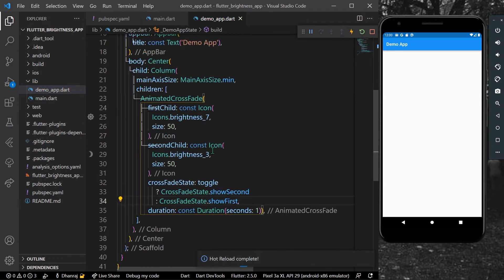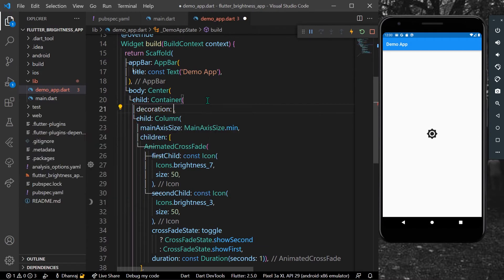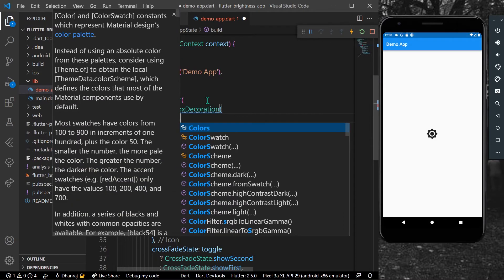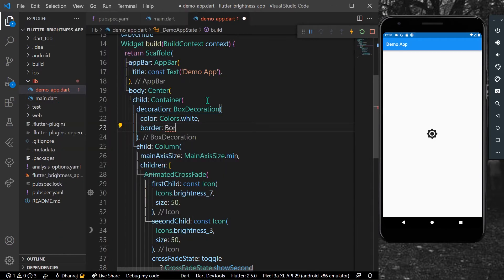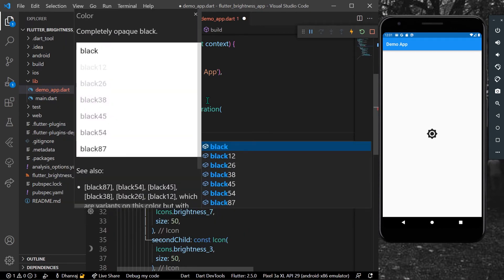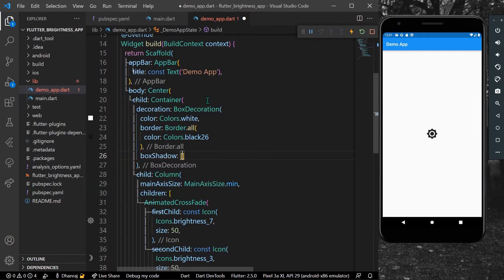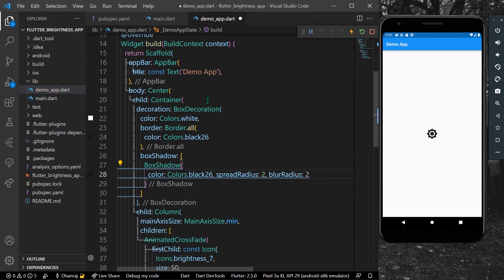Let's save our app — we can see the animated icon. Now I'll wrap the column inside a Container with a BoxDecoration, giving it a white background color, a border using Border.all with color black26, and a BoxShadow with spread radius 2 and blur radius 2.